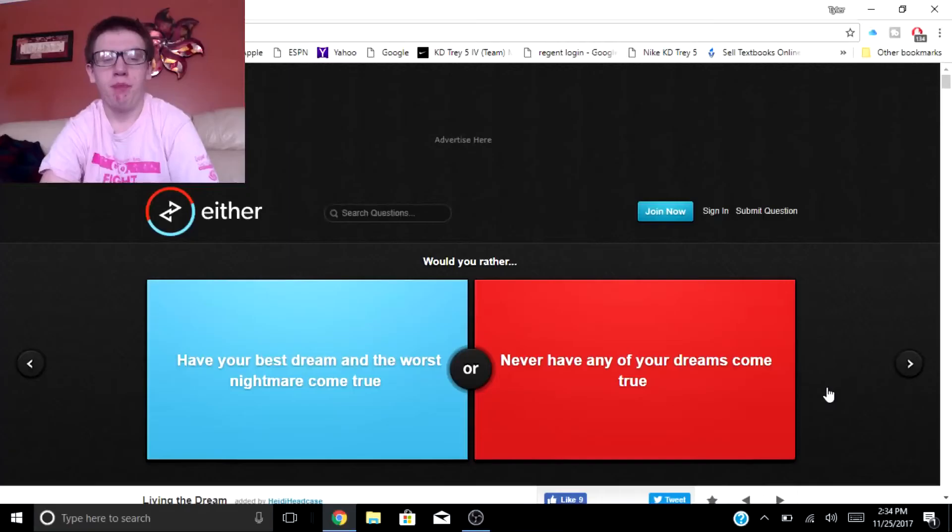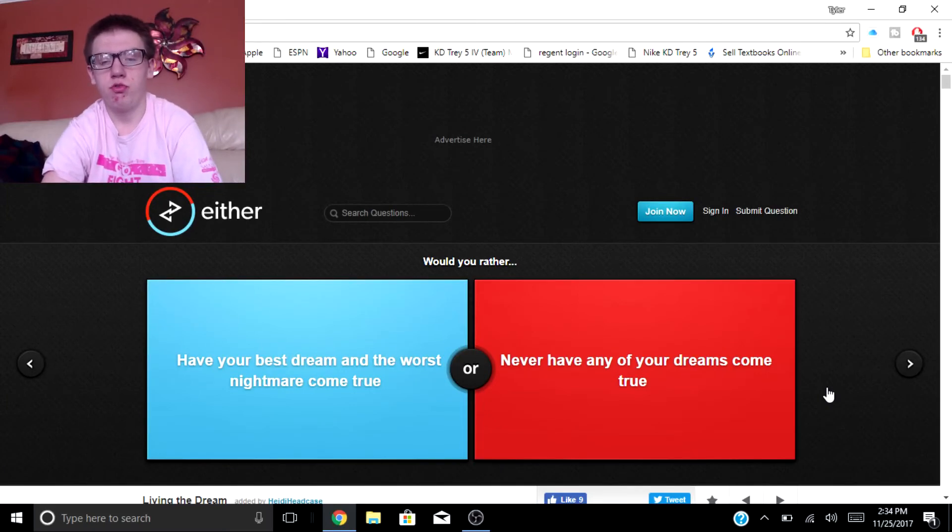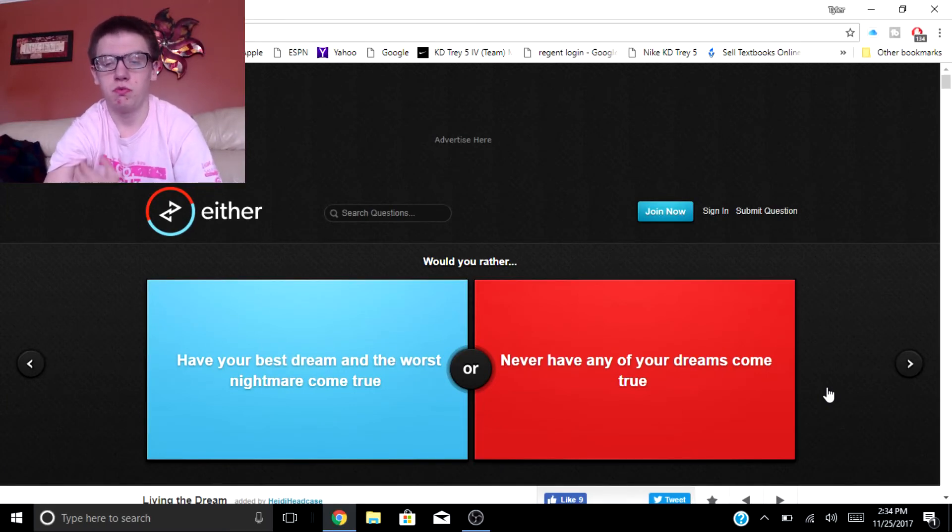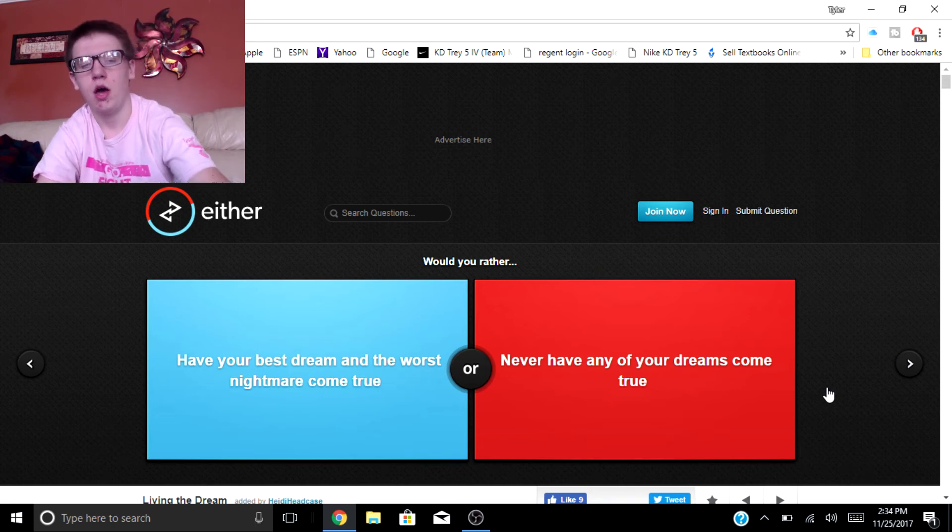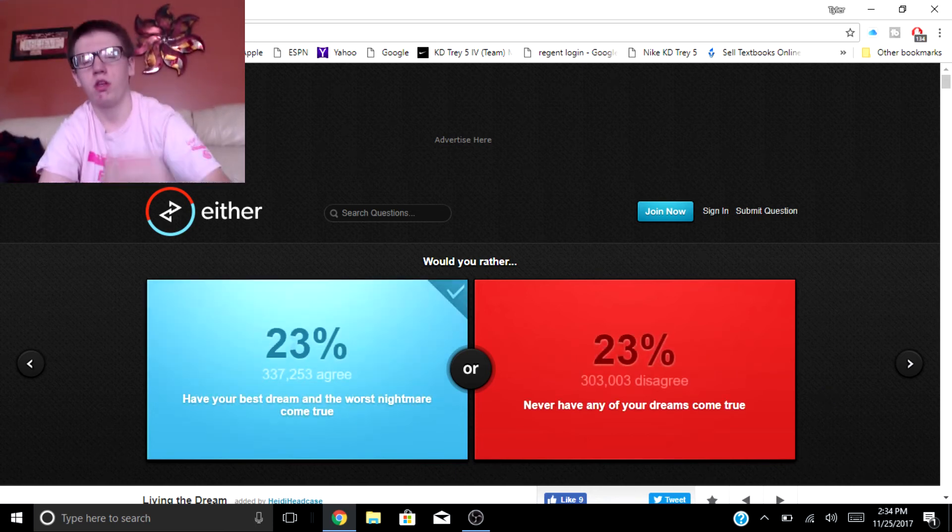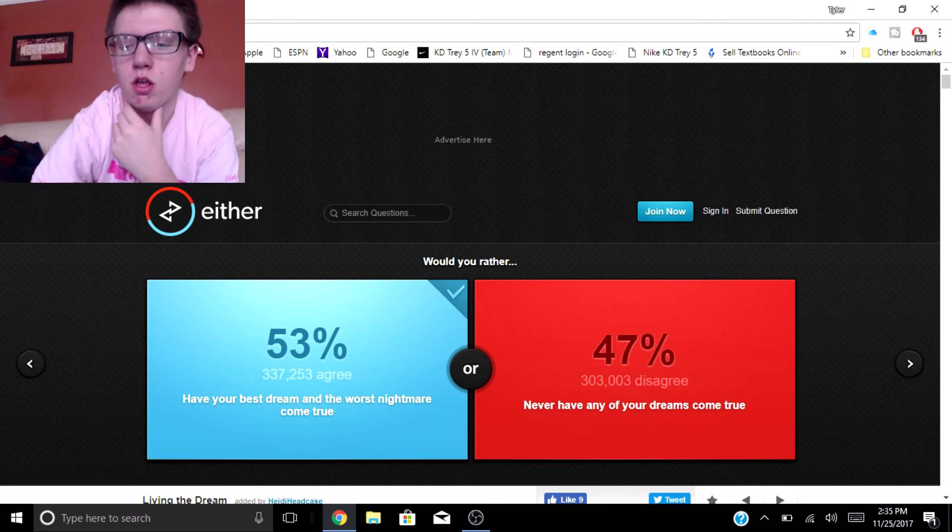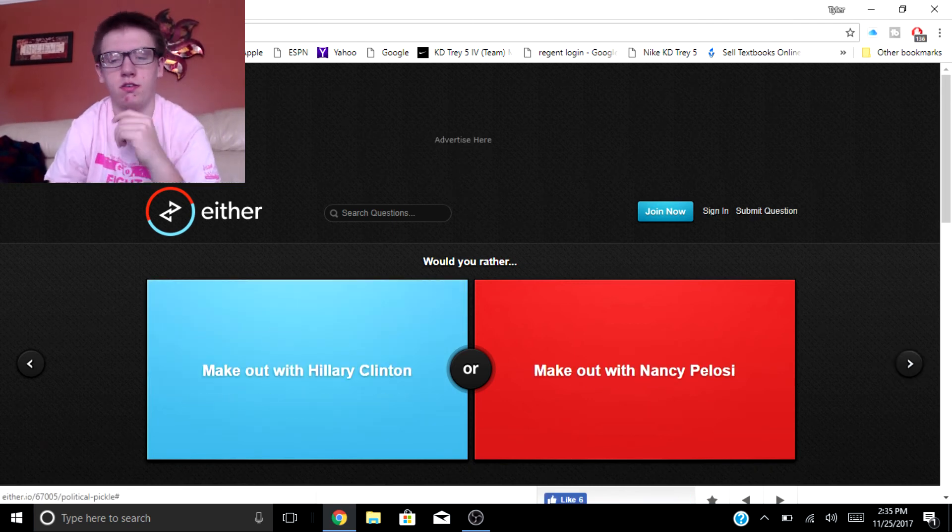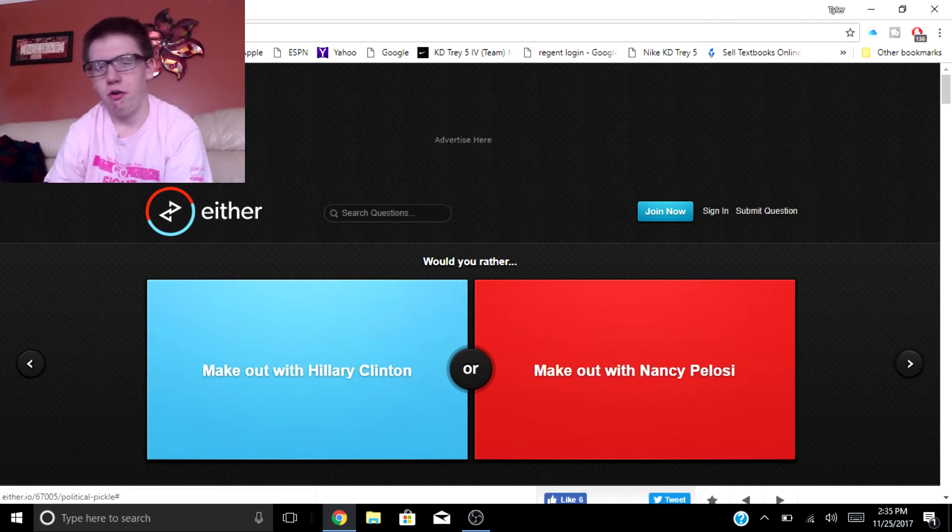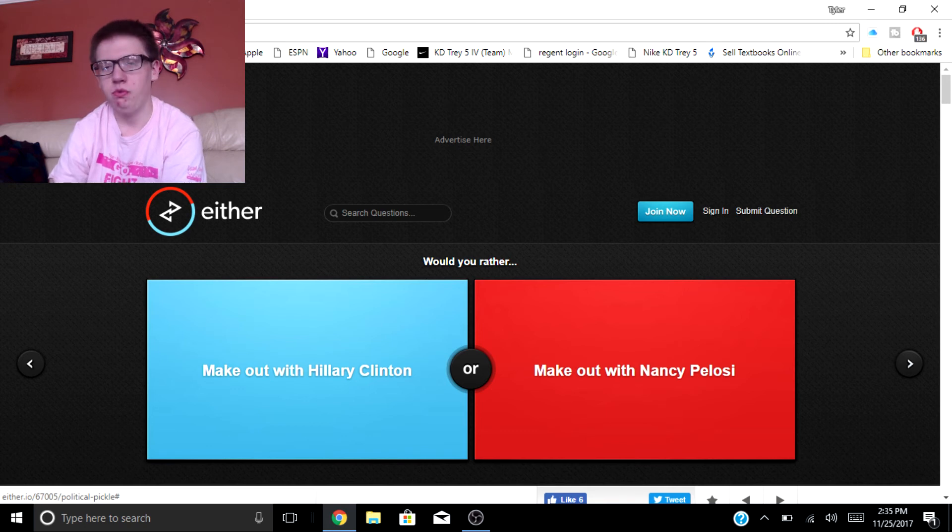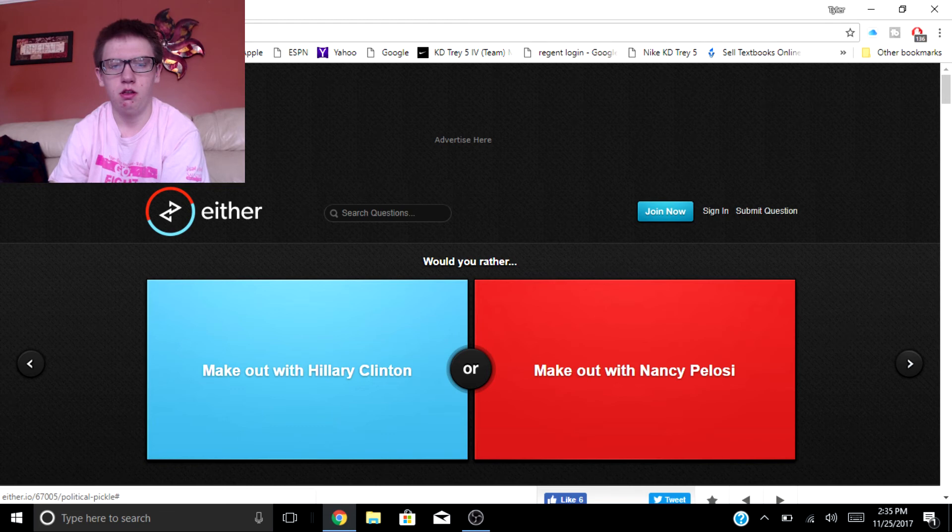Would you rather have your best dream and the worst nightmare come true or never have any of your dreams come true? I'd rather go with the nightmare and the dream just so, what happens if I dream that I'm rich? Dude that would obviously come true right?